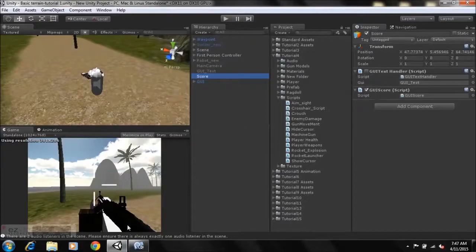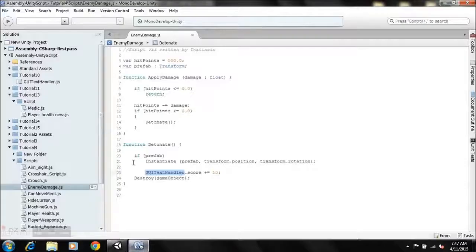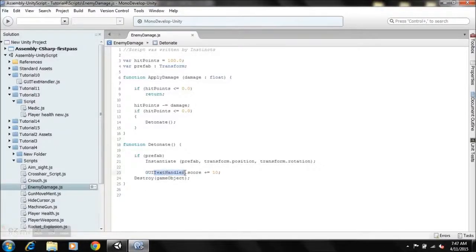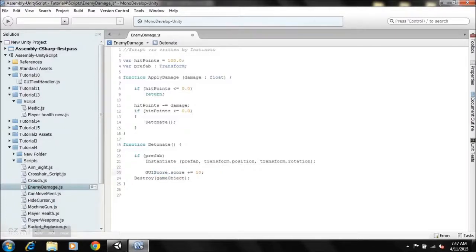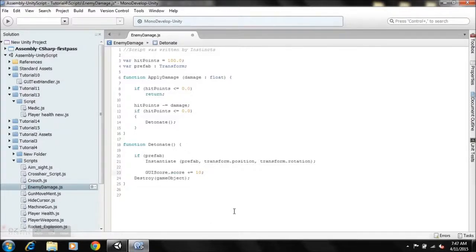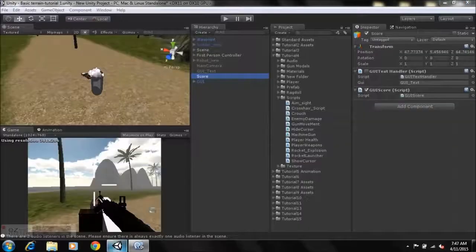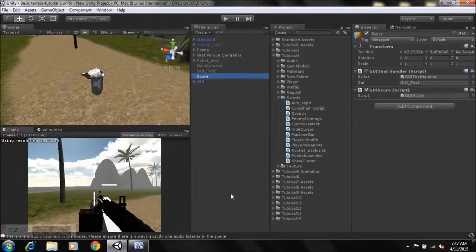All we need to do is very simple. Just go here and you can take out all of this and you can just type score where we had text handler, and you just save this code in MonoDevelop. You just go back into Unity. Unity is going to load it up and we get no errors.